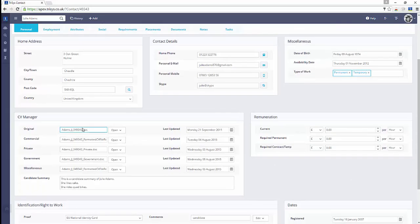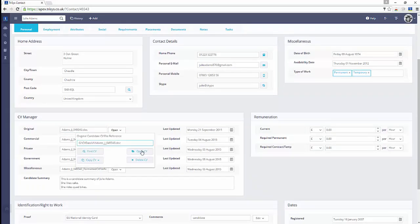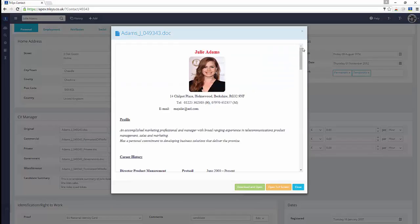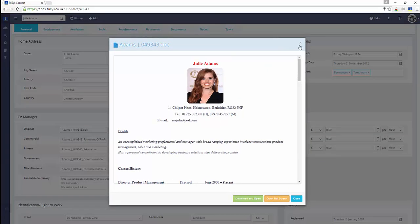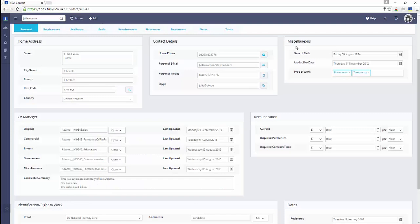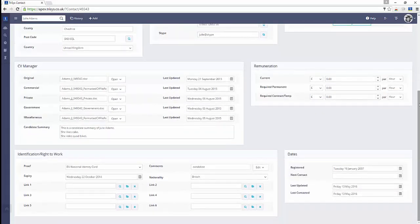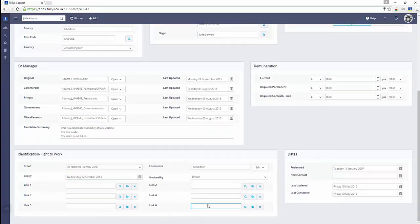The Personal tab stores key contact details for your candidates, including original CVs, formatted CVs and additional information. The CV Manager allows multiple CVs to be assigned and opened and formatted client-facing CVs to be generated.